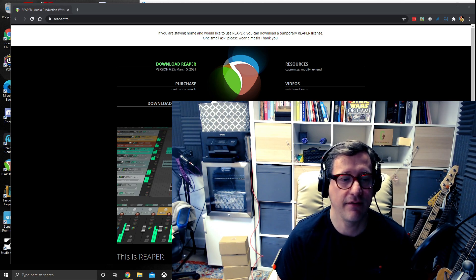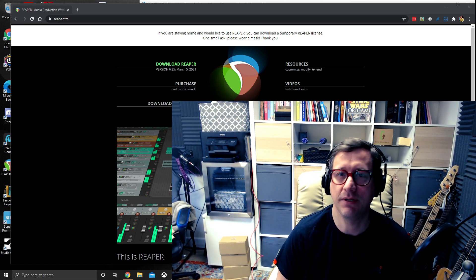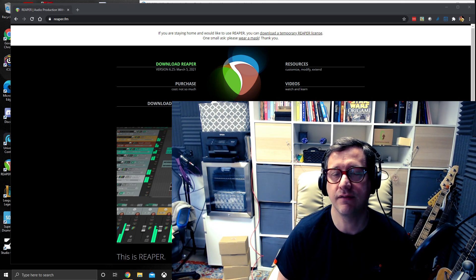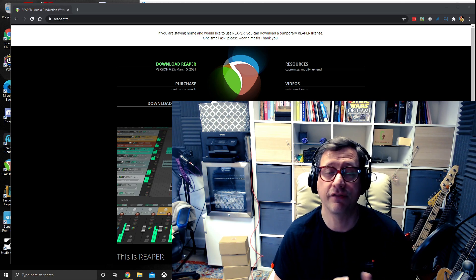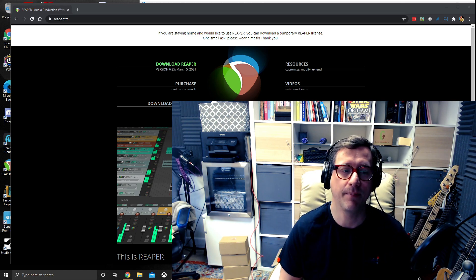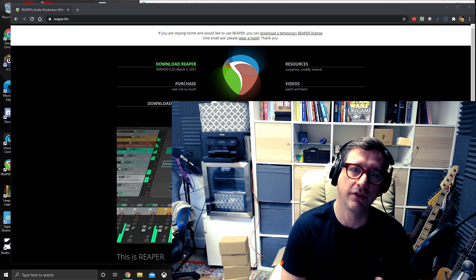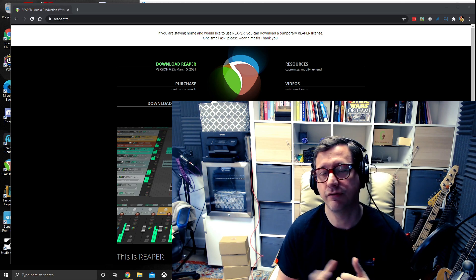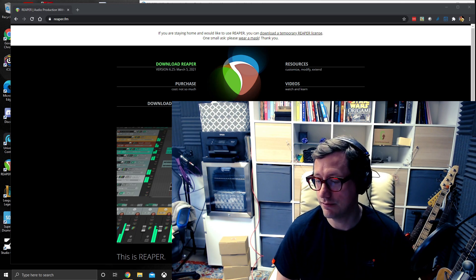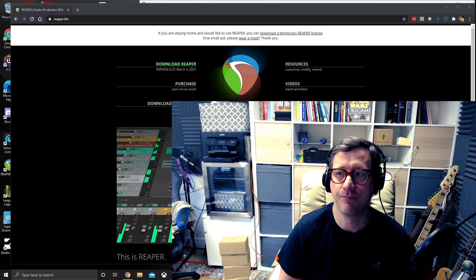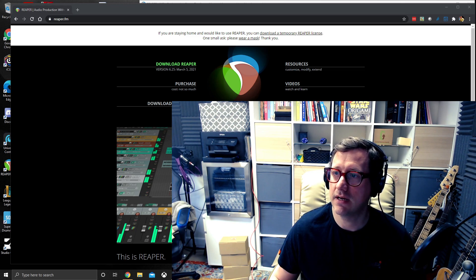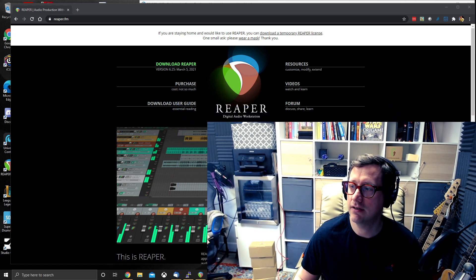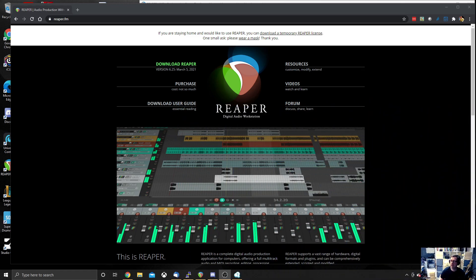You need to have a relatively modern computer and a relatively fast computer to be able to run both Reaper and also Jamulus. But as long as you do have that, then you should be fine. So I'm going to minimize my camera here so that you can see what I'm doing on my desktop.